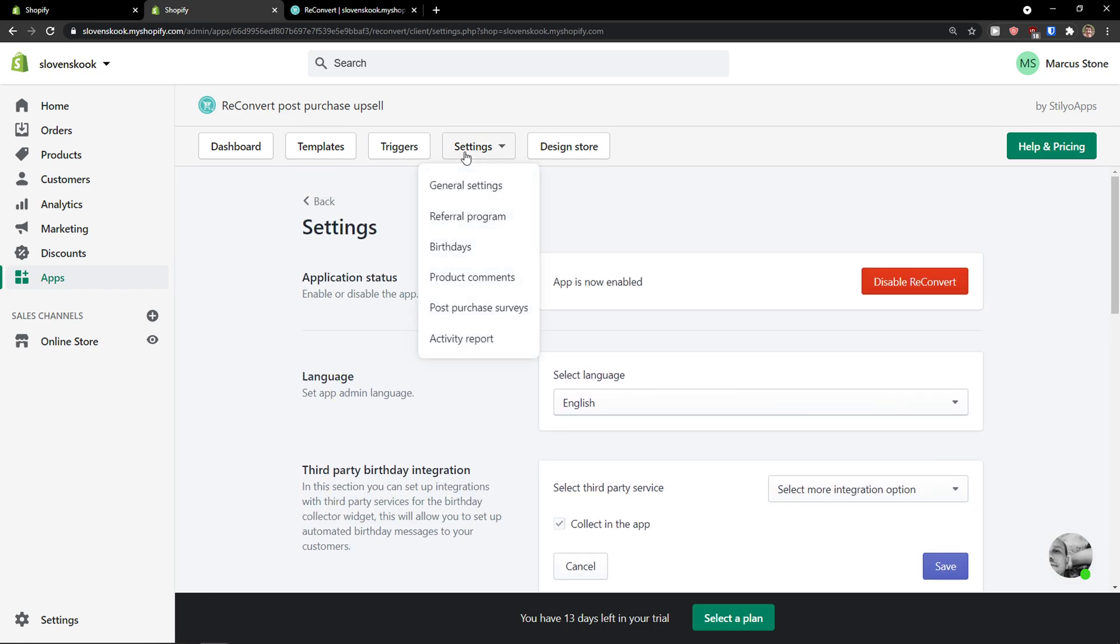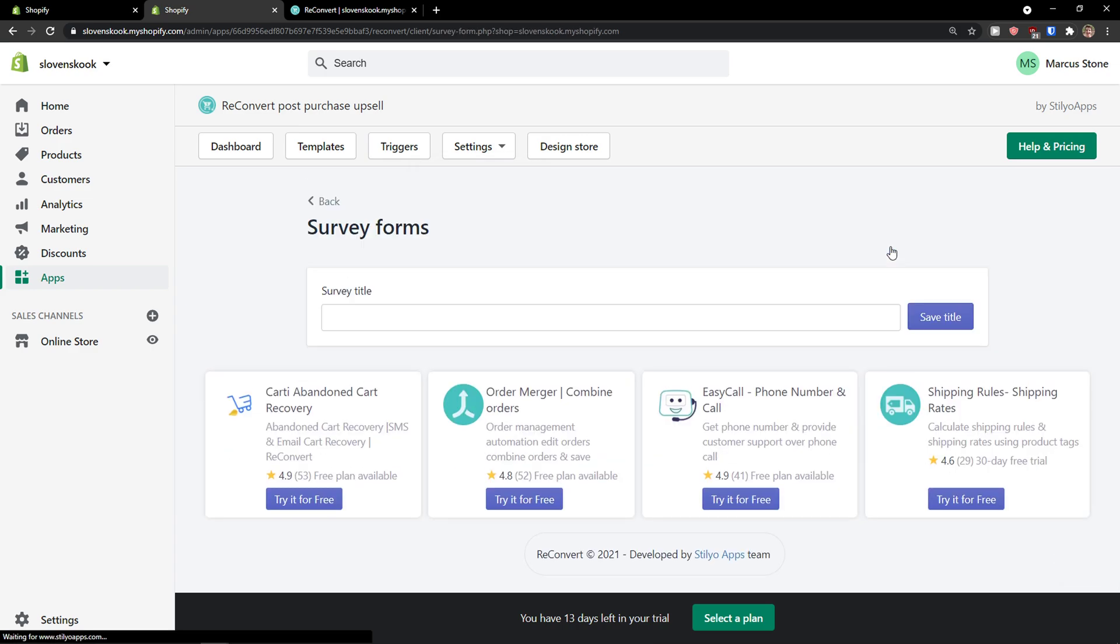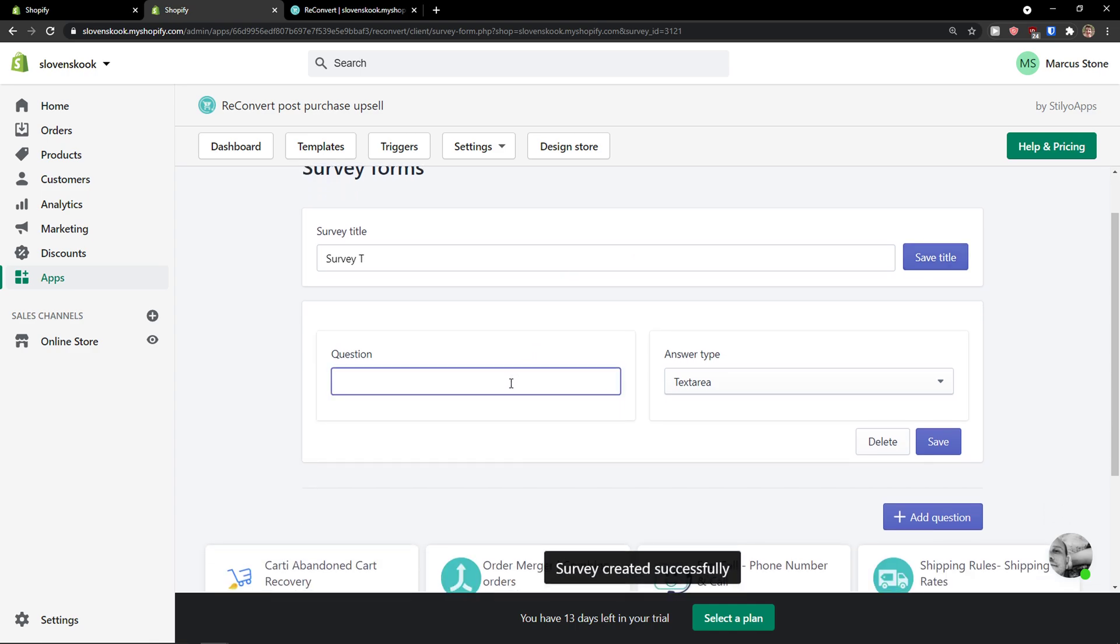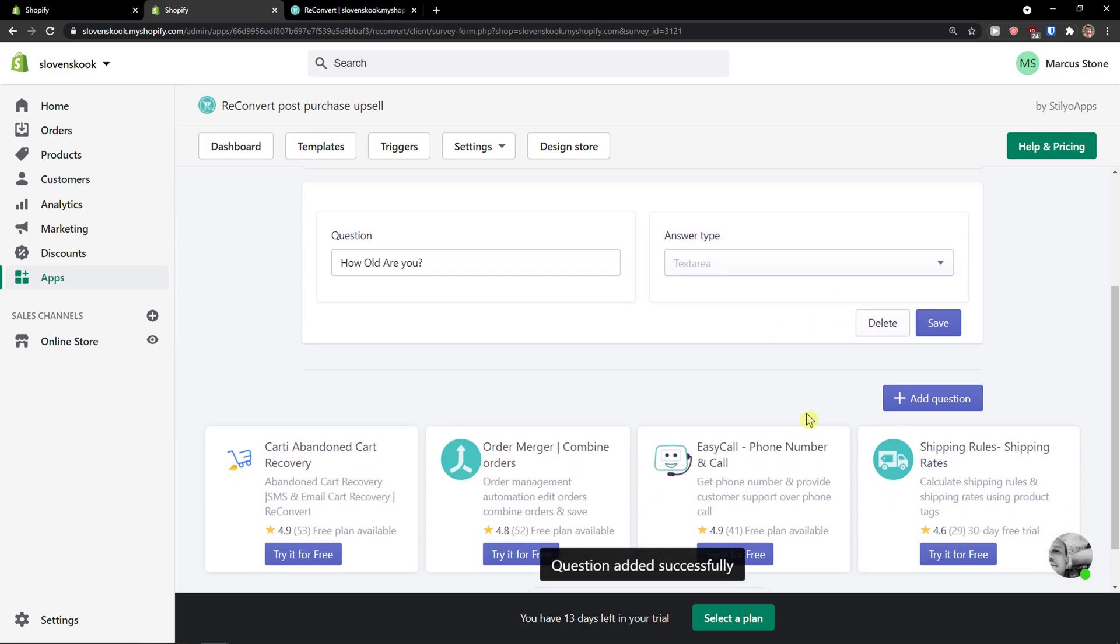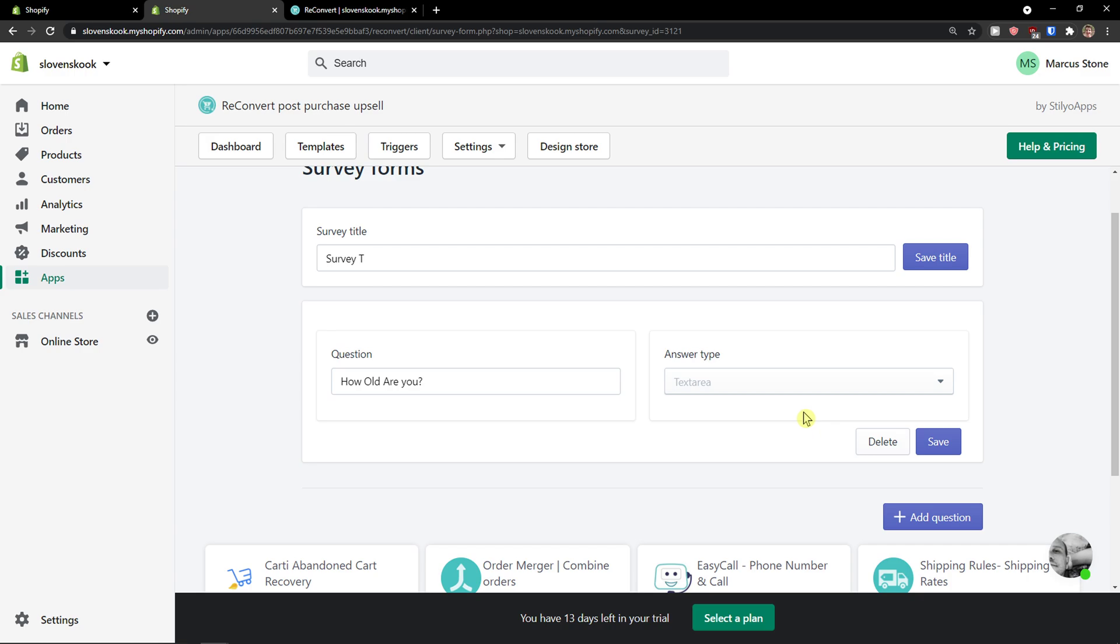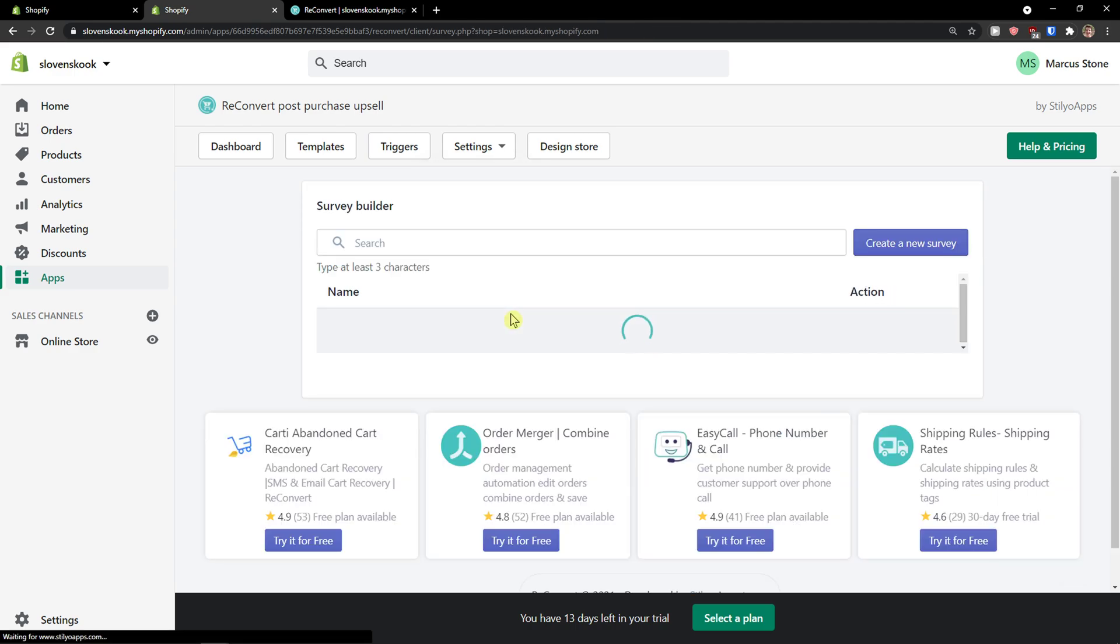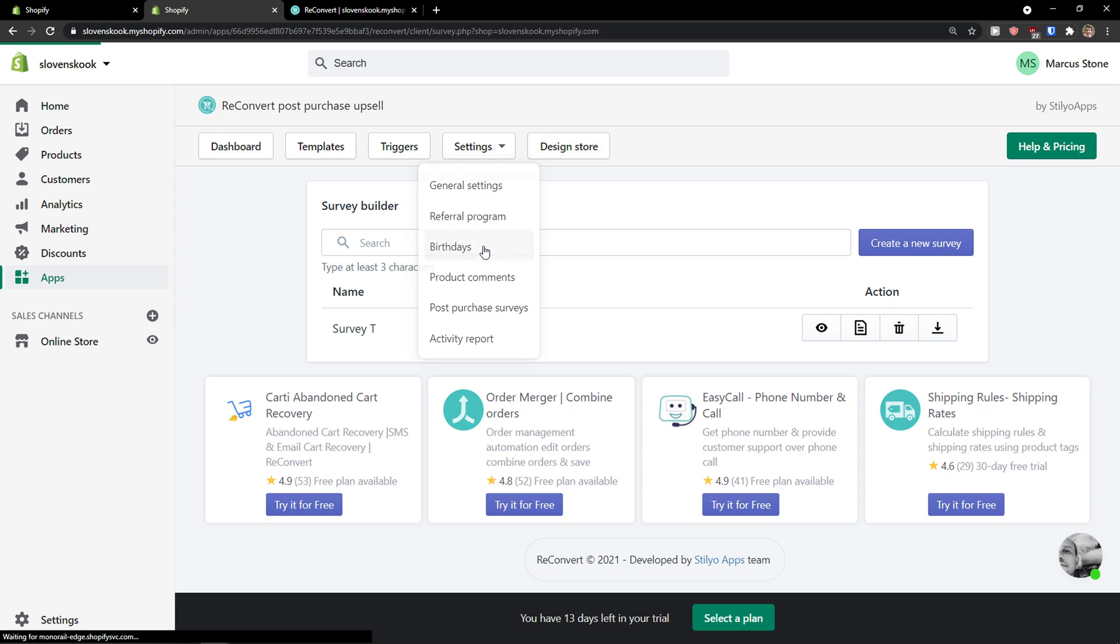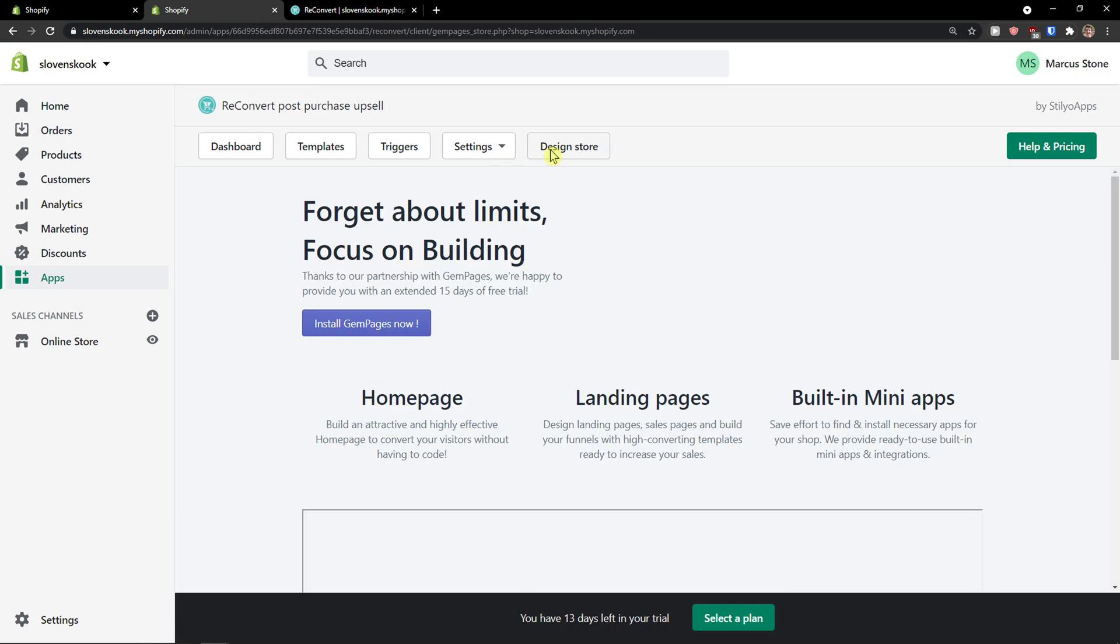And now also what you can do is add the product comments, post-purchase surveys. You can create a new survey and just add the title. And now question. Save. Answer type: text area. And I could add multiple questions to this survey. Look at this, you know. And then you would have the survey here. Then also what you can do is the birthday, edit those. You can export the birthday information and then just do something a bit about it. Design store.